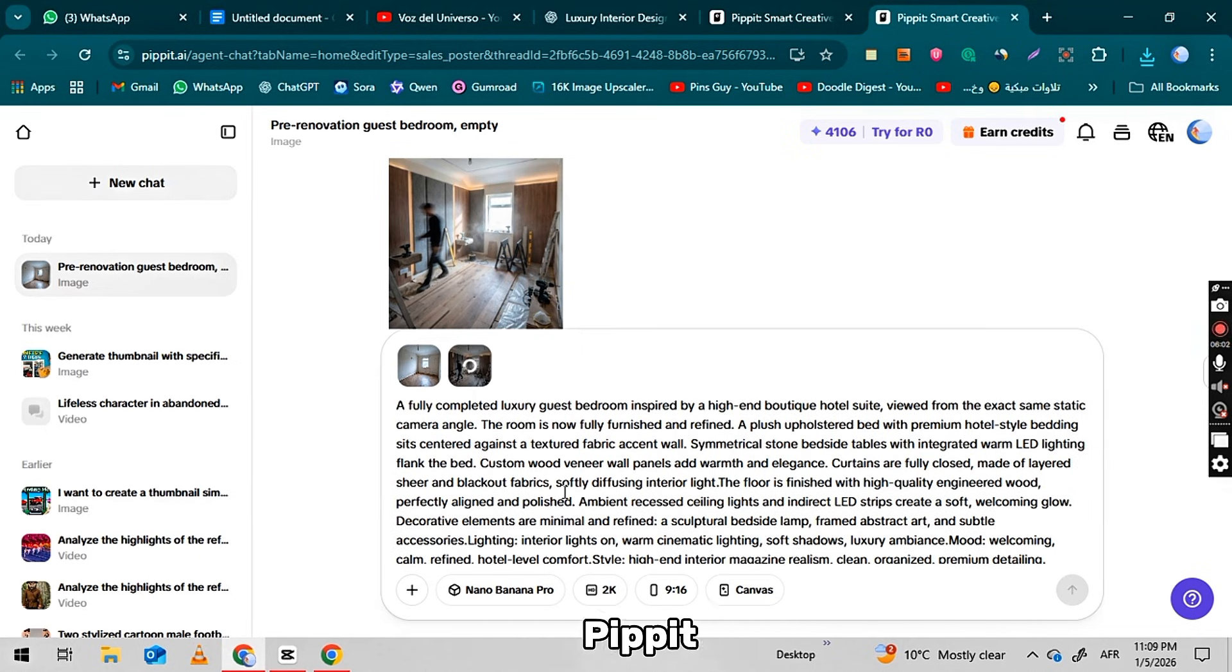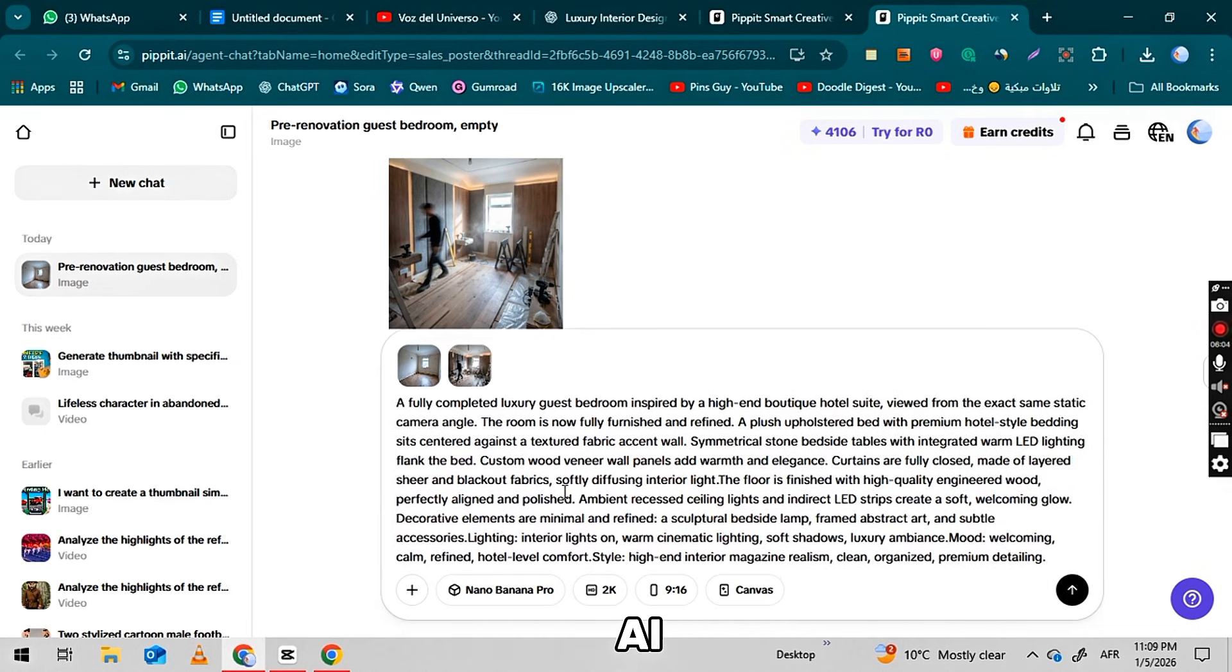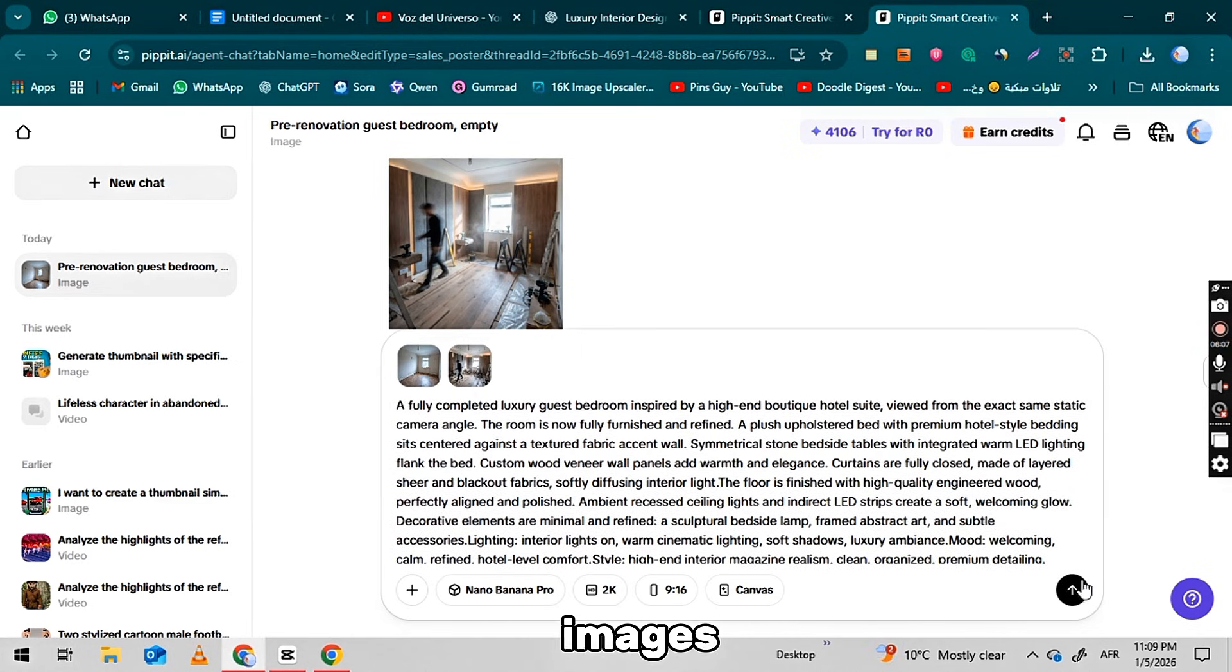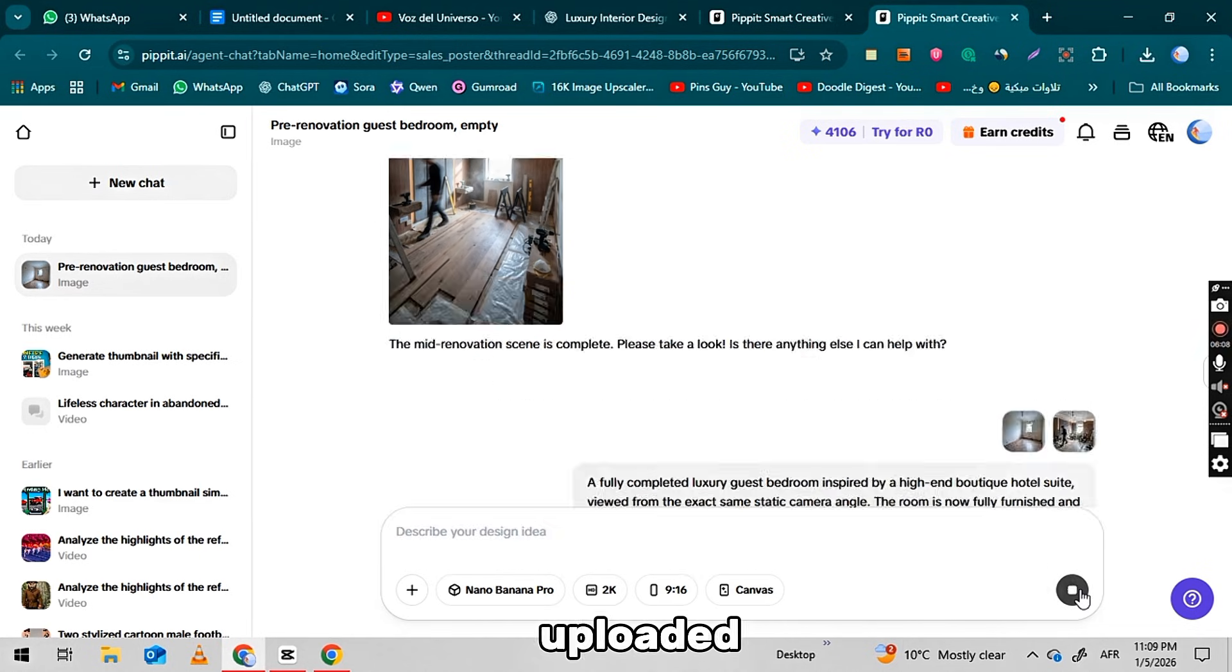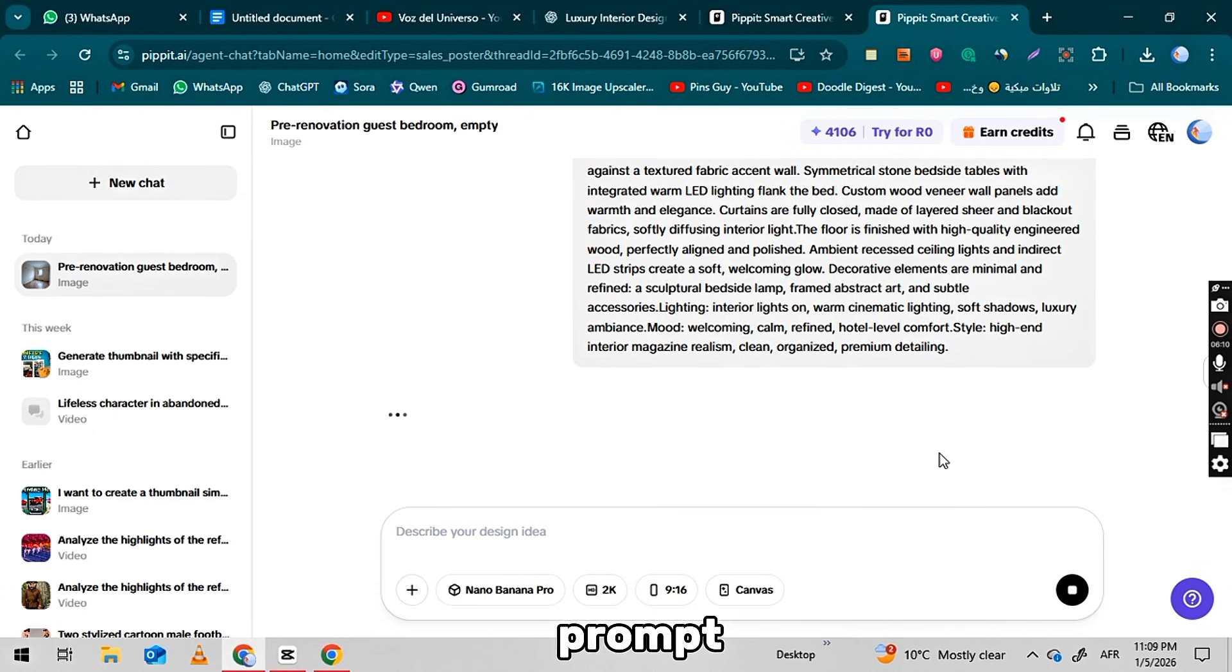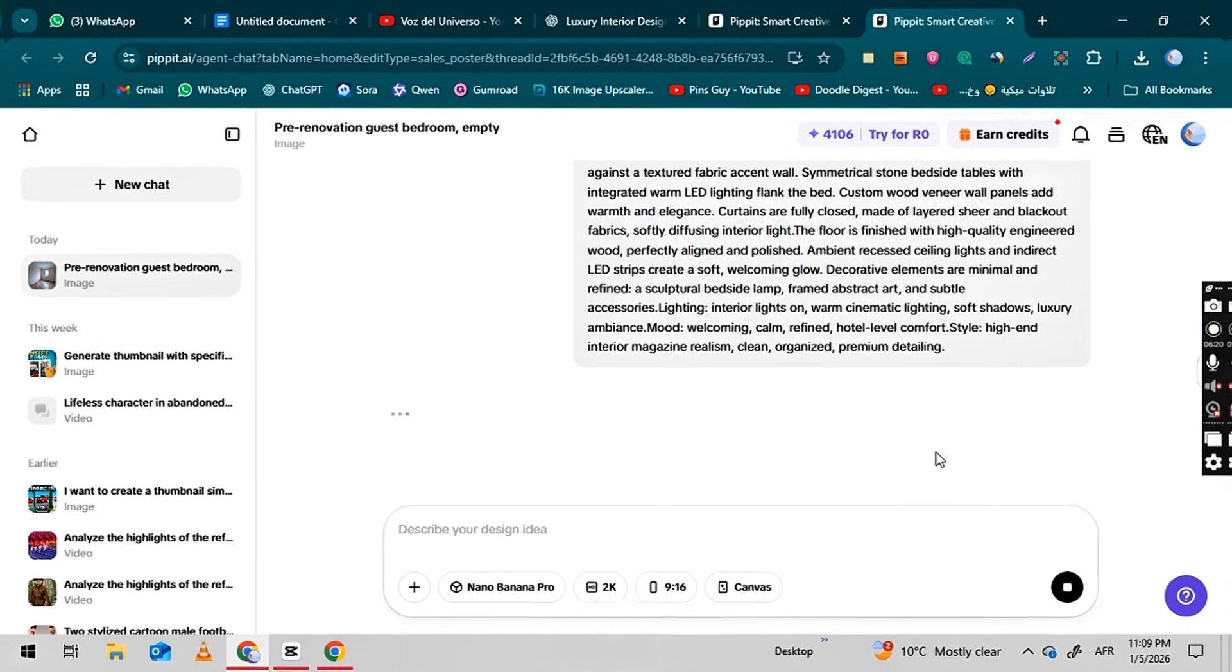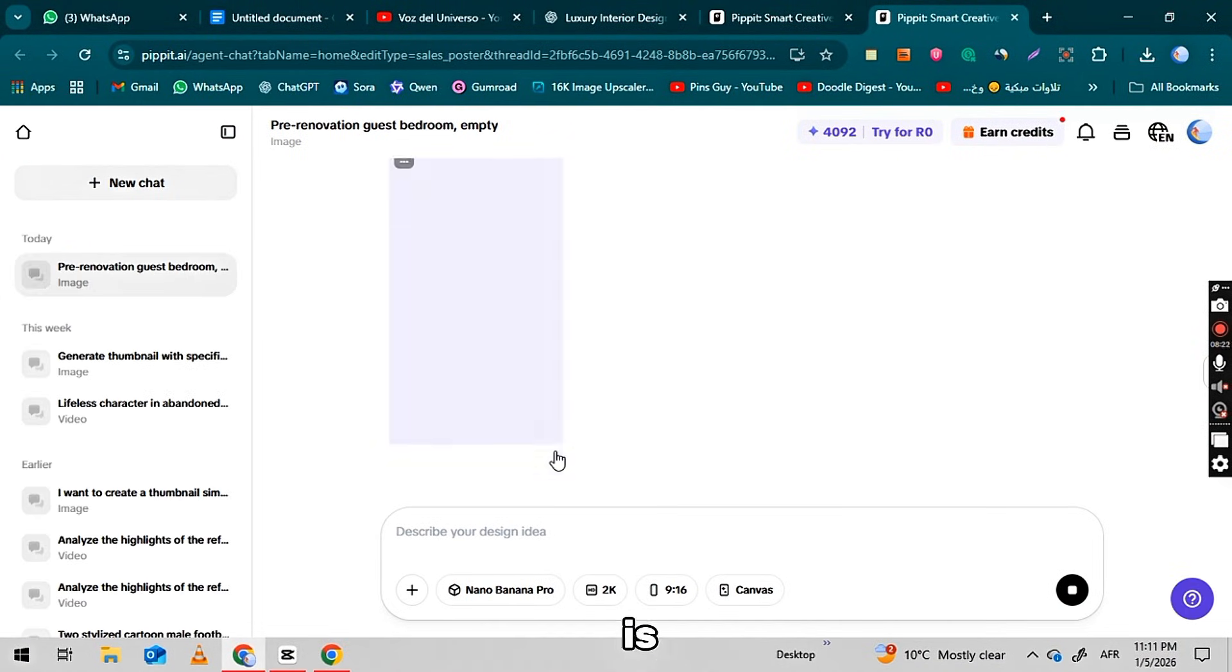Return to Pipit.ai. With both of your previous images now uploaded, paste the third prompt from ChatGPT into the prompt box. Once everything is set, click the generate button. Wait for the third image to be created. After the third image is generated, download it.